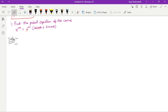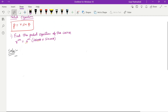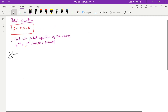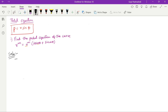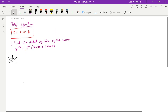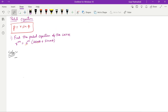Hello guys, welcome back to a new video. Today we will solve a problem from the model paper. This is one of the most important questions asked in every external and internal exam. So the daily question is one of the most important questions from the model paper.